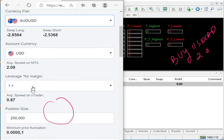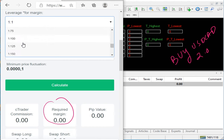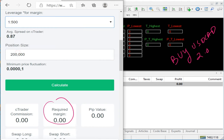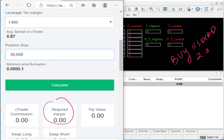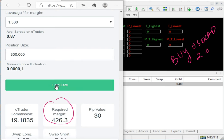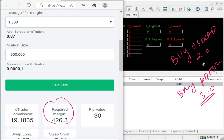For Buy OD/USD with 1:500 leverage, the lot size will be 3 lots — standard 300k — and the total required margin is approximately 426. So Buy OD/USD will be traded at 3.0 lot.